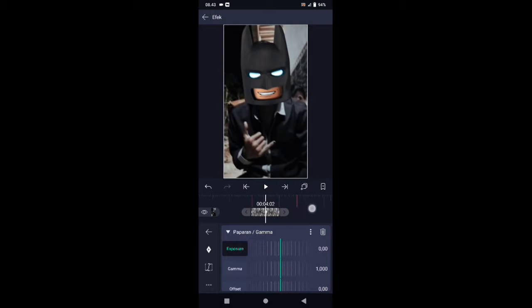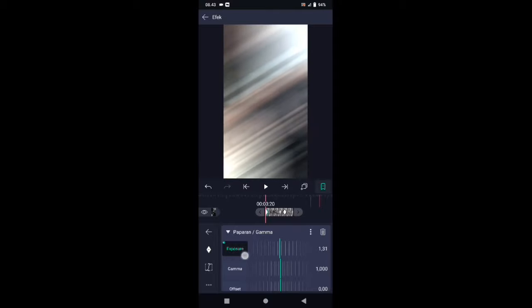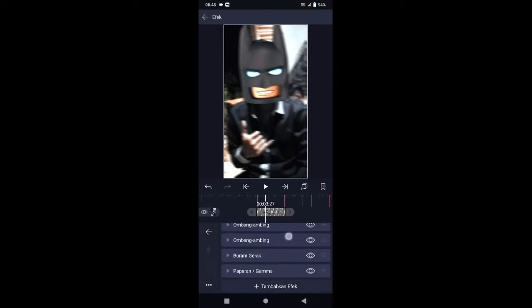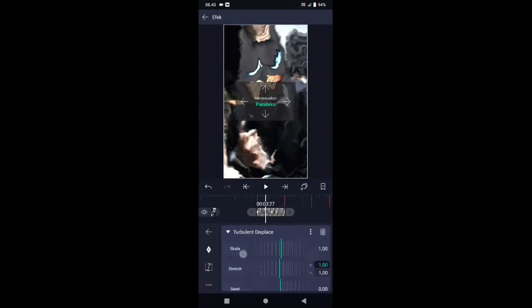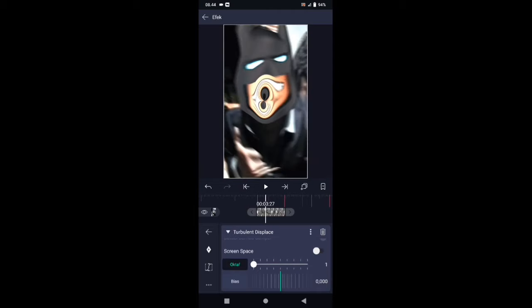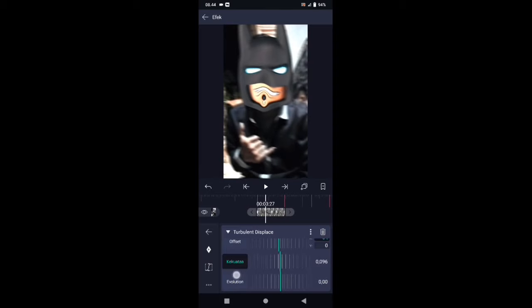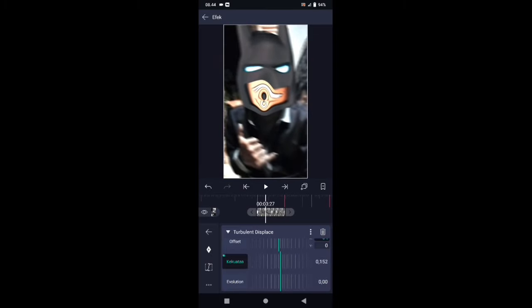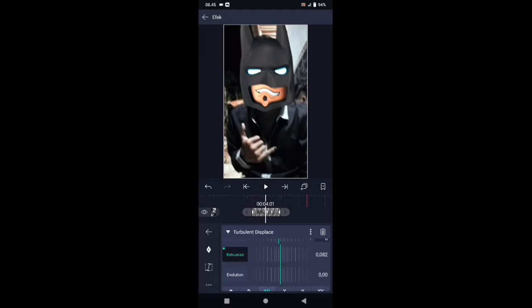Pilih efek, tambahkan efek, pilih di bagian warna dan cahaya, kemudian pilih paparan atau gamma. Di bagian paparan atau gamma, tambahkan kunci di tengah agak ke kanan seperti ini, dan di awal kita ubah exposure-nya menjadi 1,20. Pilih efek, tambahkan efek, pilih di bagian distortion atau warp, kemudian pilih turbulent displace. Di bagian efek turbulent, silahkan pergi ke bagian oktav terlebih dahulu — ubah ke 1. Lalu di bagian offset X, ubah menjadi 64. Di bagian kekuatan ubah menjadi 0,152. Tambahkan kunci letakkan di awal, dan di akhir kita buat 0. Untuk kurvanya kalian atur seperti ini.